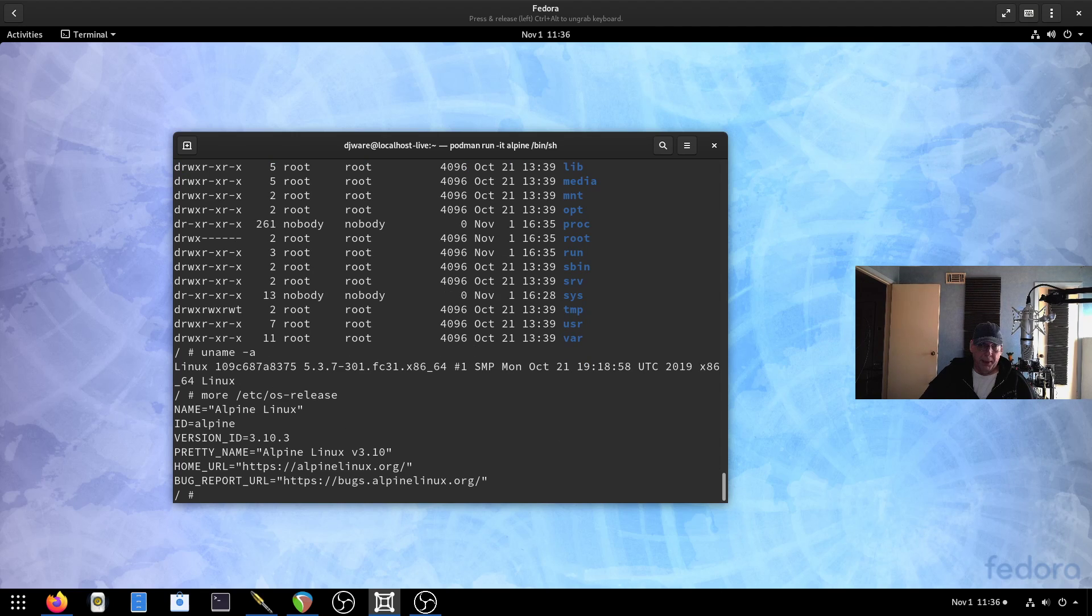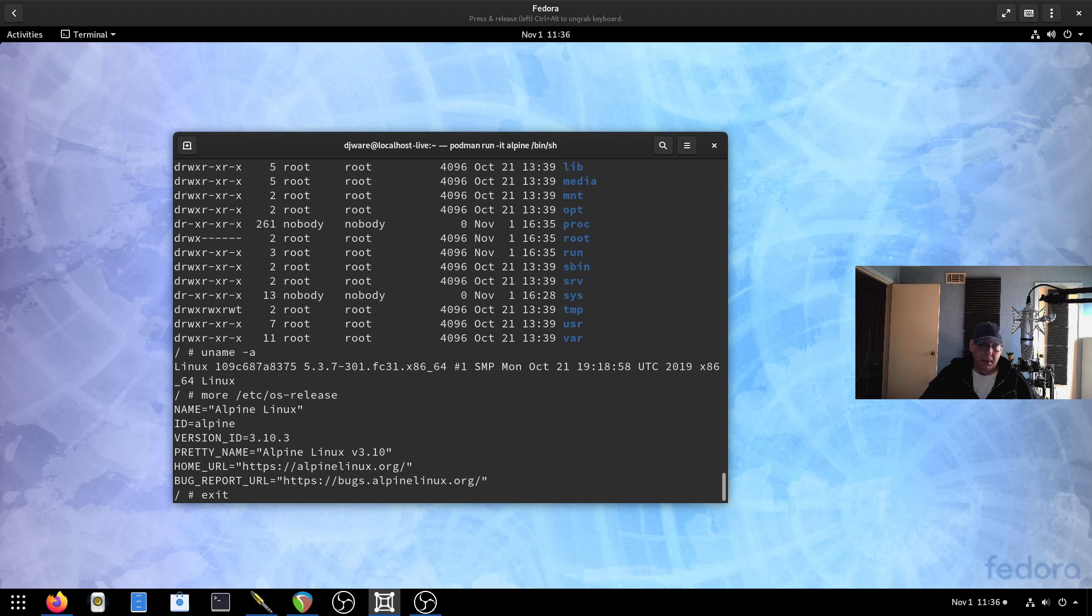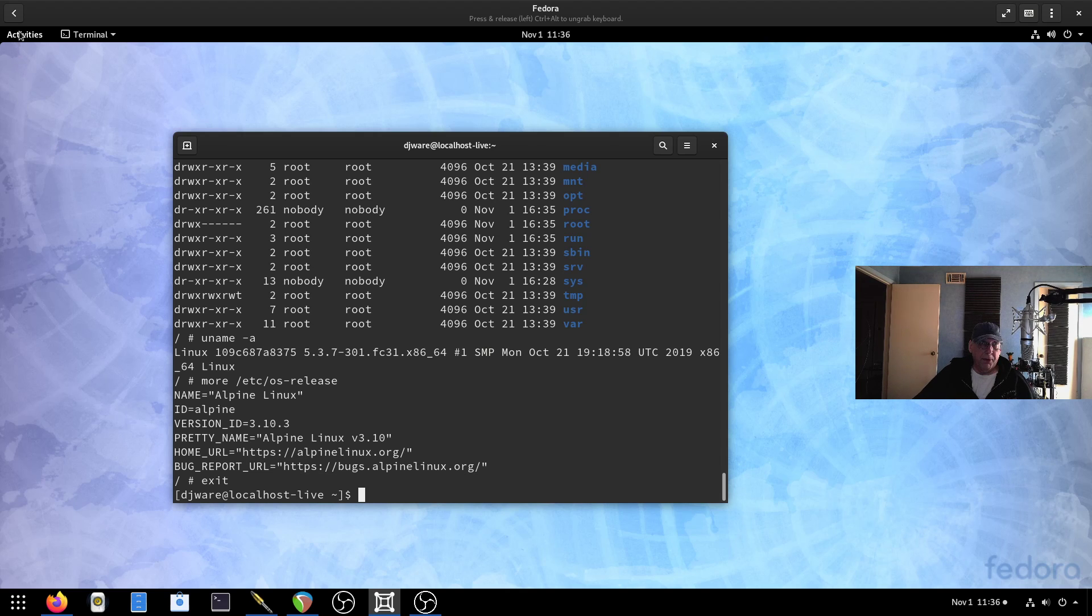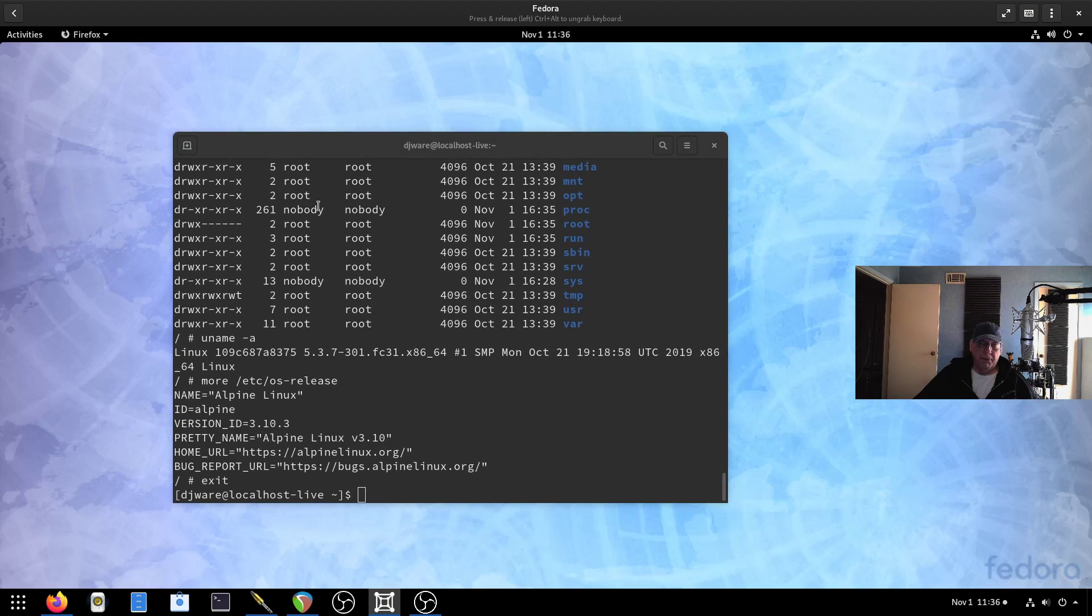Probably because it just ran the shell and stopped. We'll do it interactively. There we go. Now we're inside. And now I'm running Alpine 3.1. Let's go look at Firefox.